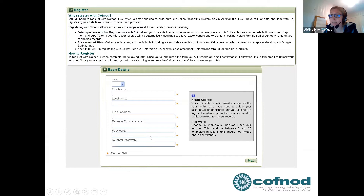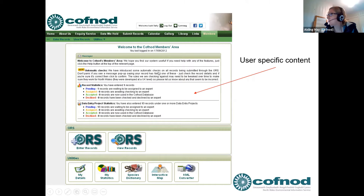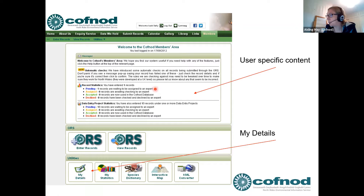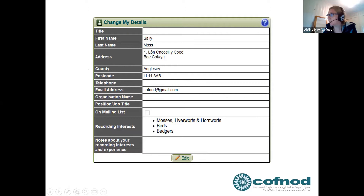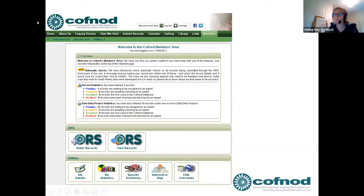When you register, you just need your name, email address, and a password. You'll then have a Members tab giving the option to enter and view records. You can use the whole website in Welsh, including the ORS. In 'My Details' you can update your address or email, and importantly you can note your recording interests — which is really useful for county recorders to see that you have a specialism in moths, for example.